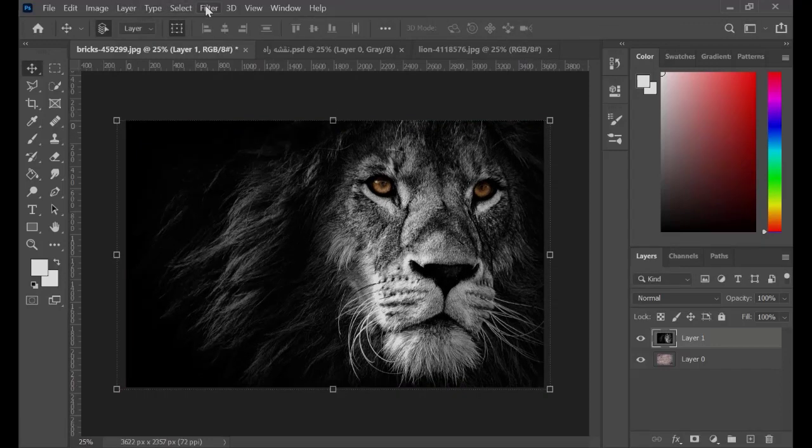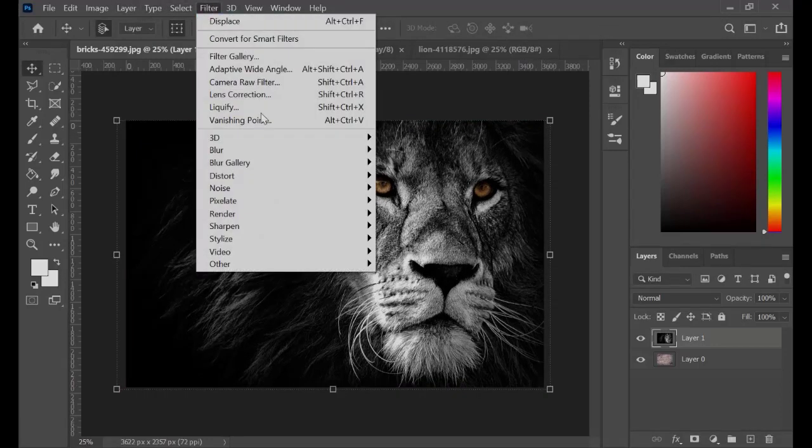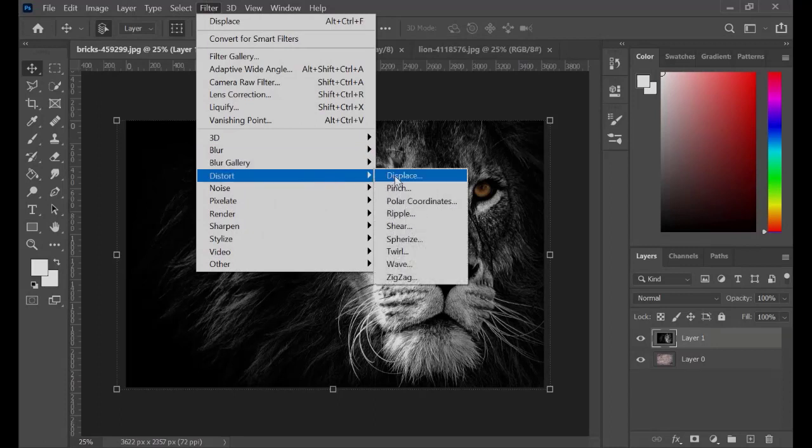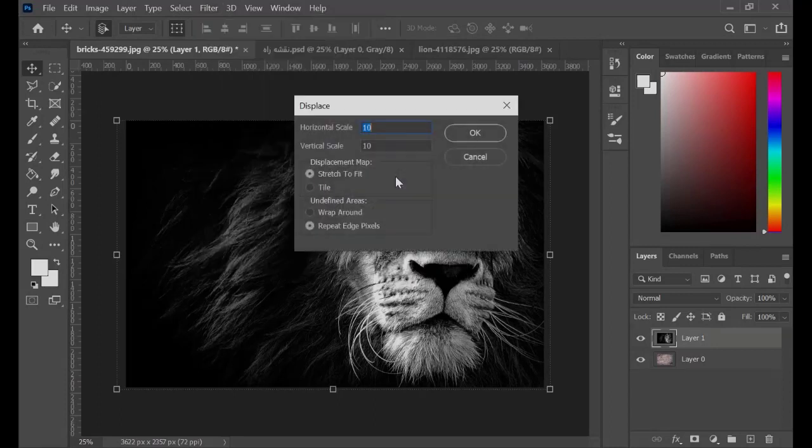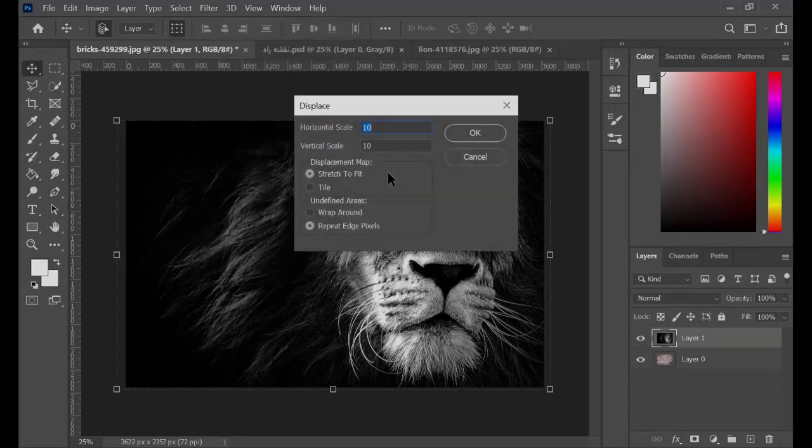Go to Filter, Distort, and click on Displace. Put the Horizontal and Vertical scales, both on 10. Hit OK.